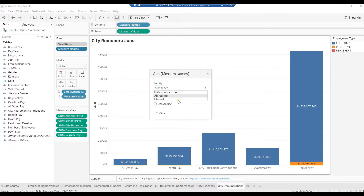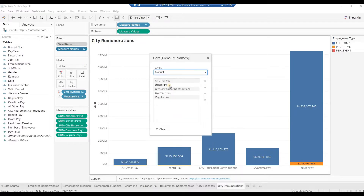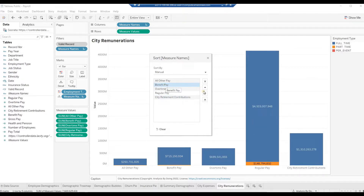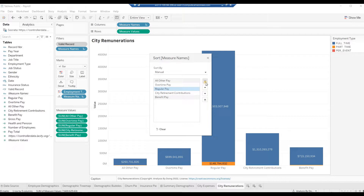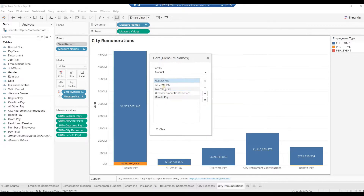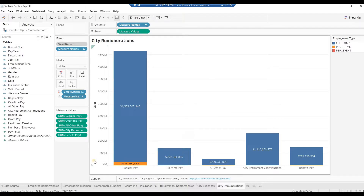Click on City Retirement Contributions and press Move to Bottom. Click on Benefit Pay and press Move to Bottom. Click on Regular Pay and press Move to Top. Click on All Other Pay and press Move Down. Close the Sort pop-up. Press F7 to see the chart in full screen.